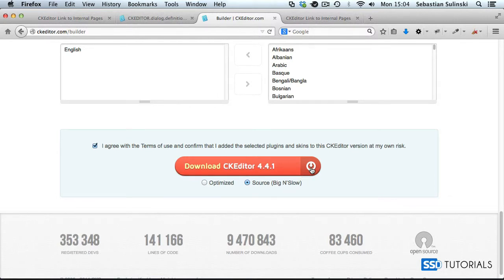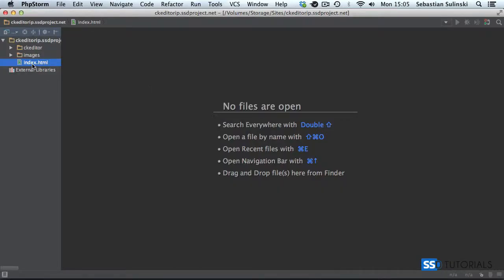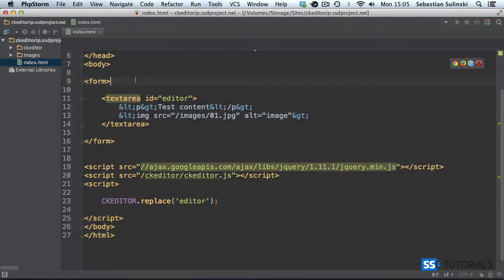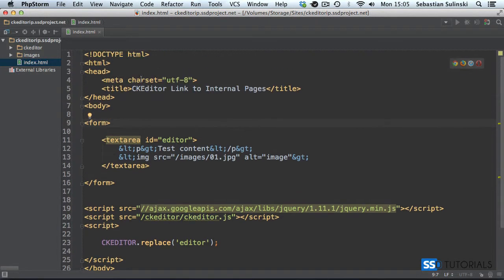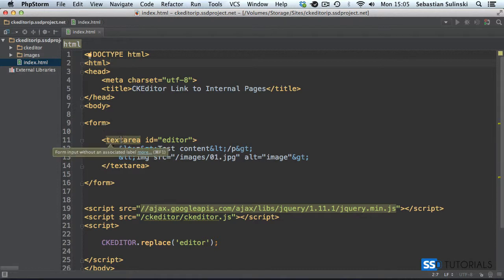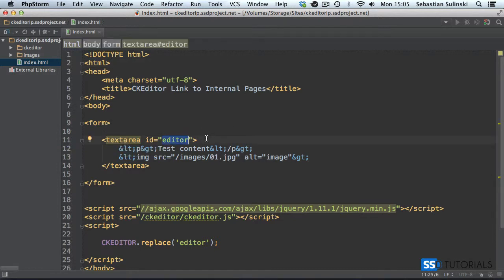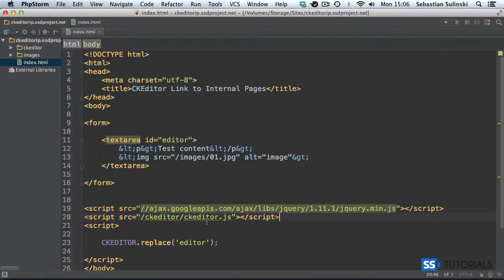I'm using the source version purely because it's easier to show the code — the optimized version is minified, so we'd struggle with the lines. Make sure you know where you're putting all the code we're going to create. Inside the root of your project create index.html. I presume you already have CKEditor installed. For those following along, create a standard HTML document with a form and a textarea with the id of 'editor', and make sure you have jQuery as well.